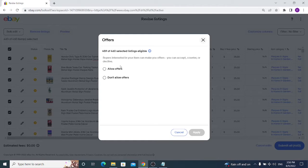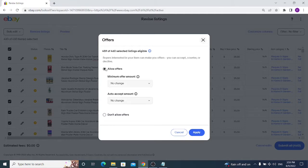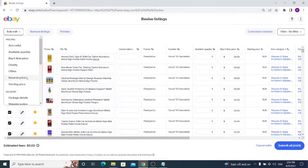You can refuse to accept offers or allow them. You can set a minimum offer amount that will be automatically accepted or declined. If you have already enabled offers before, you can skip this option.